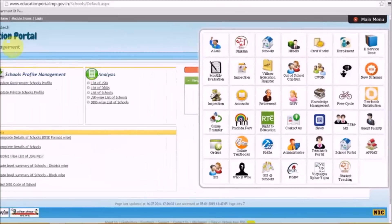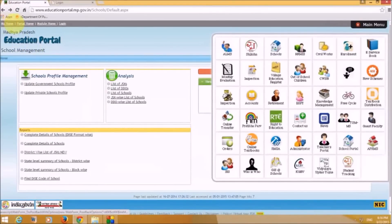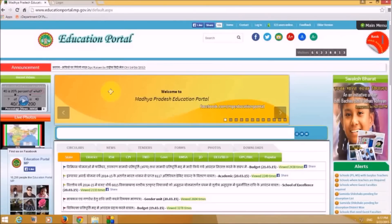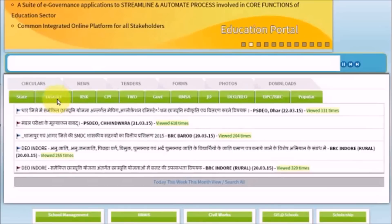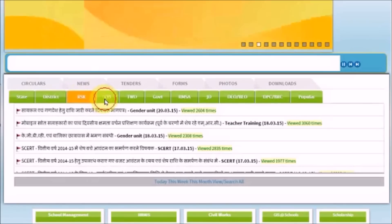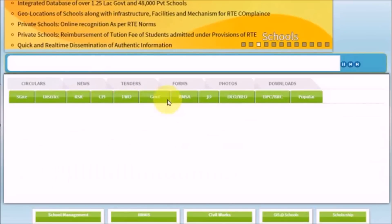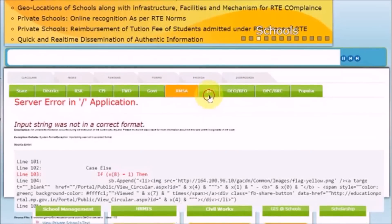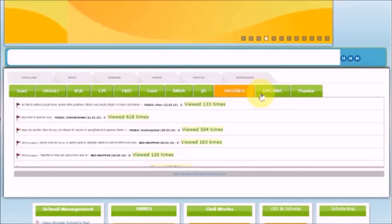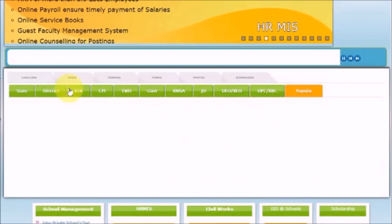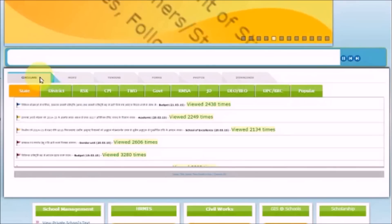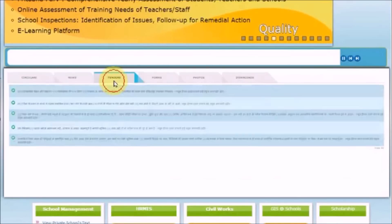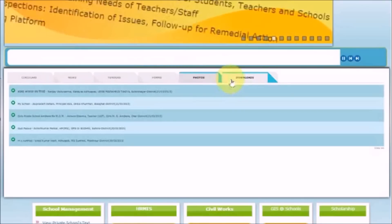Now let's click on the Portal Home button. This is the home page of the MP Education Portal. You can see statewide circulars, district-wide circulars, RSK, CPI, TWD, Government, RMSE, GD, DEO/BEO, DPC/BRC, and Popular sections. Below that you also have News, Tenders, Forms, Photos, and Downloads.